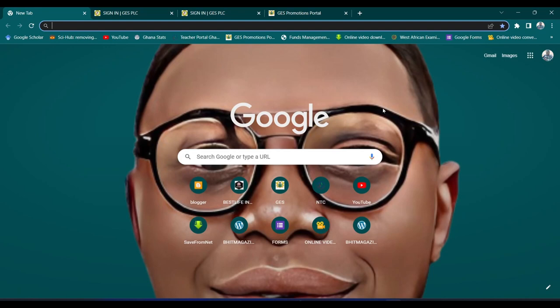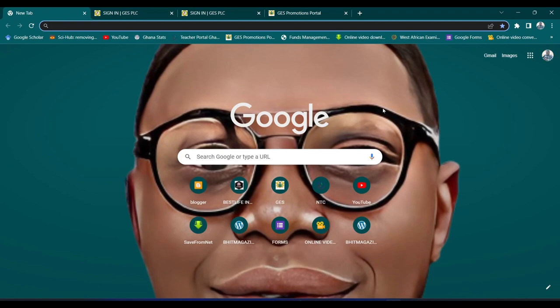Good evening wherever you are. I'm creating this short video to guide every head on how to sign in or log in to the PLC platform. The PLC platform helps us update headquarters on all the activities we have done. This system helps us write a report on everything we do in PLC.